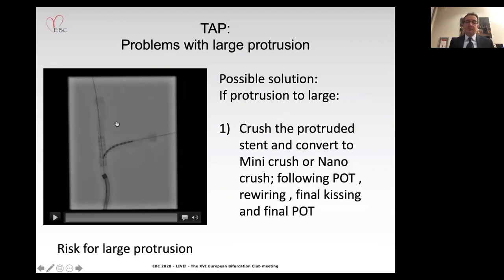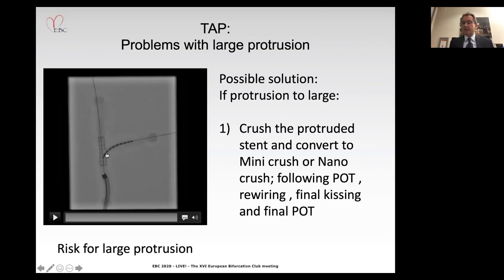Another option — if we have a large protrusion and the stent position is really not good — is to remove the wire and crash the side branch stent. This is usually at a distance of one to three millimeters. We can then perform POT, rewiring, final kissing balloon, and final POT. This is again quite a good option to manage this correctly.